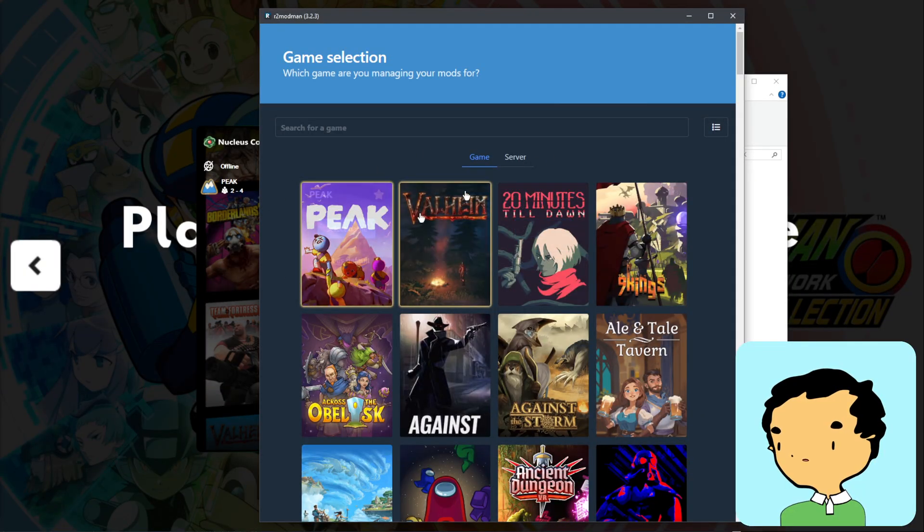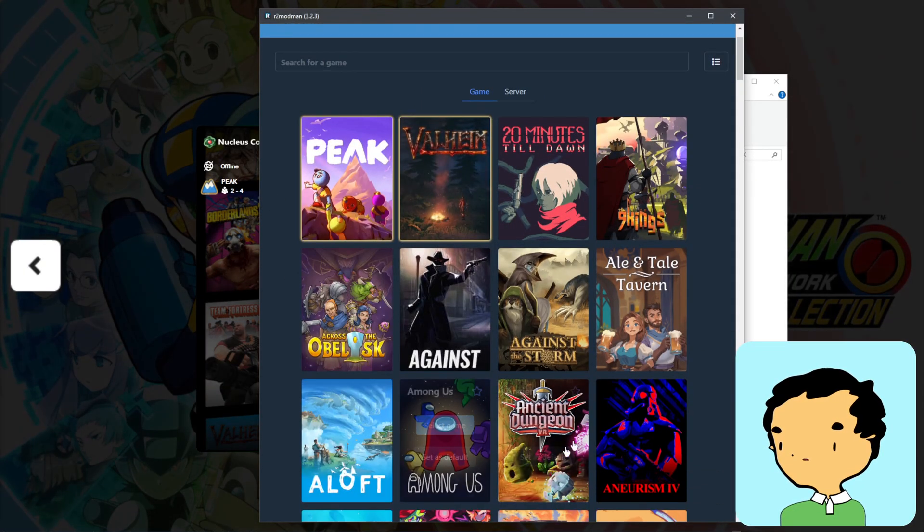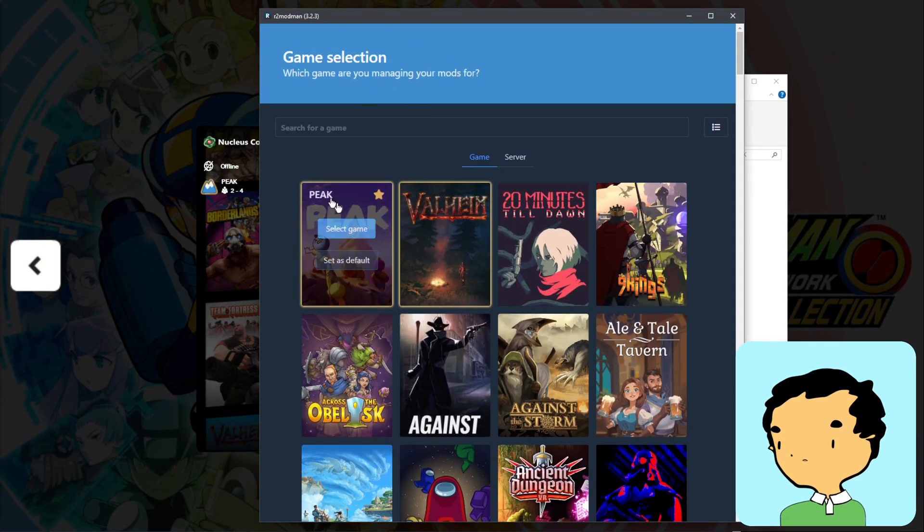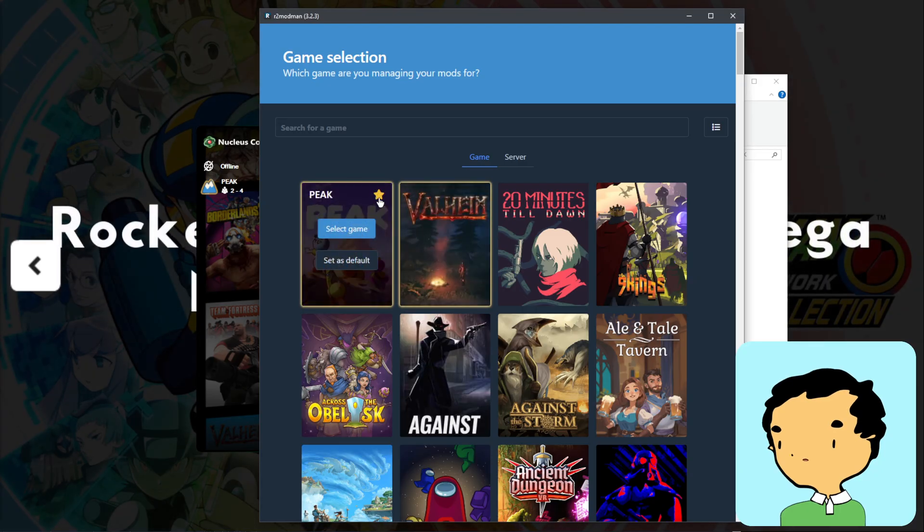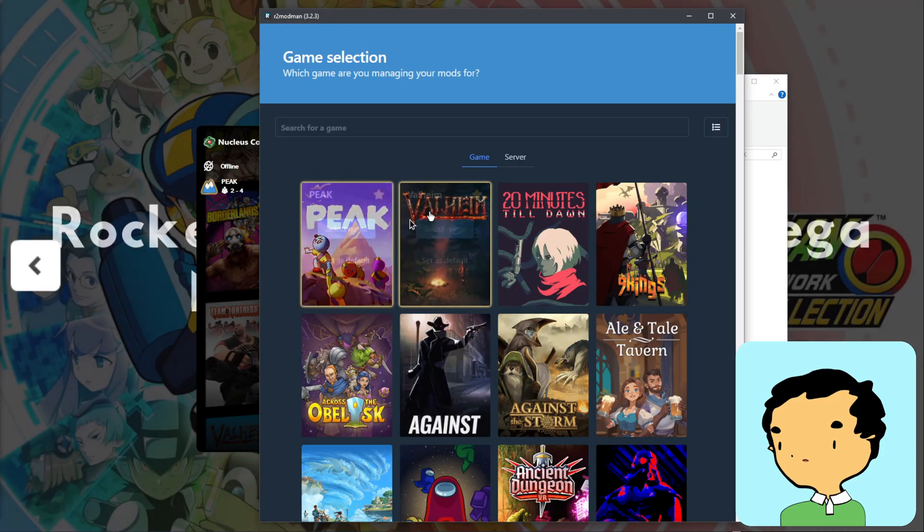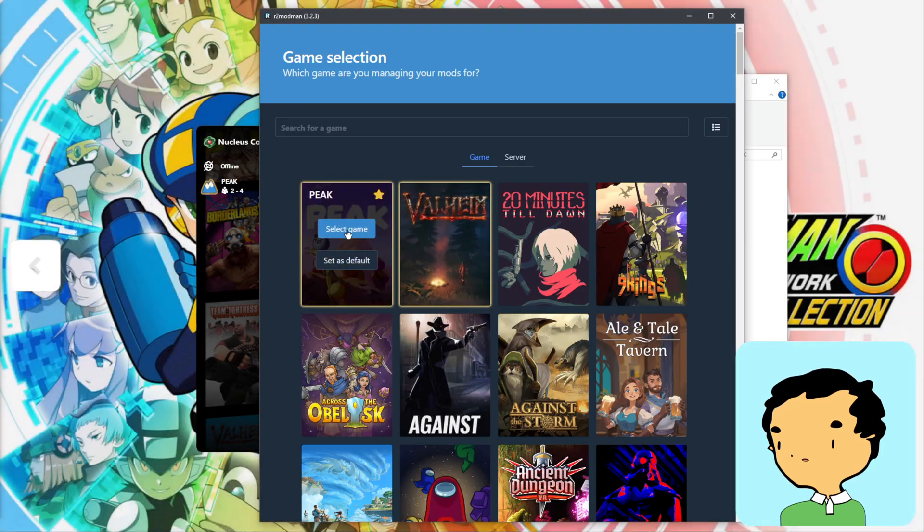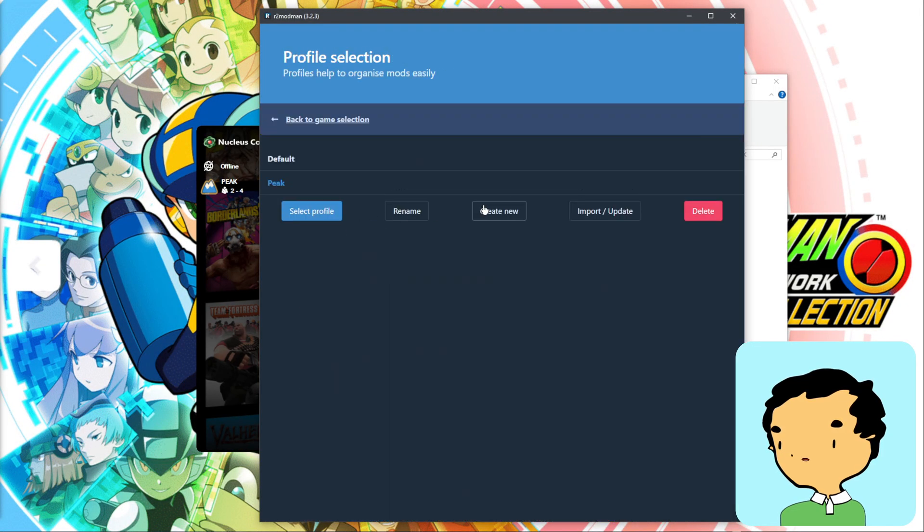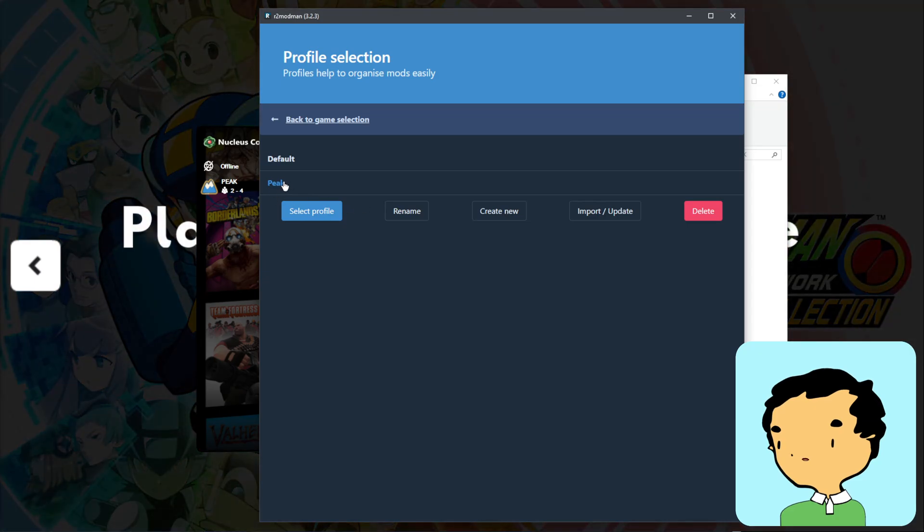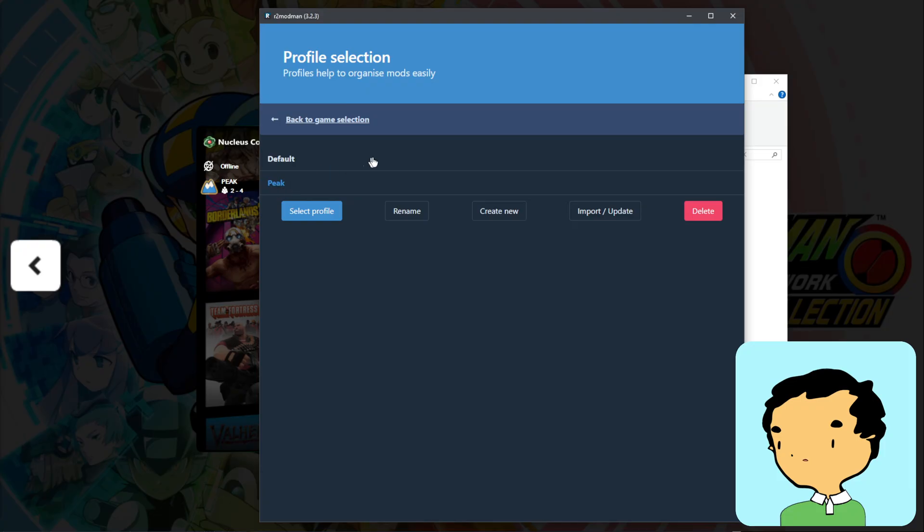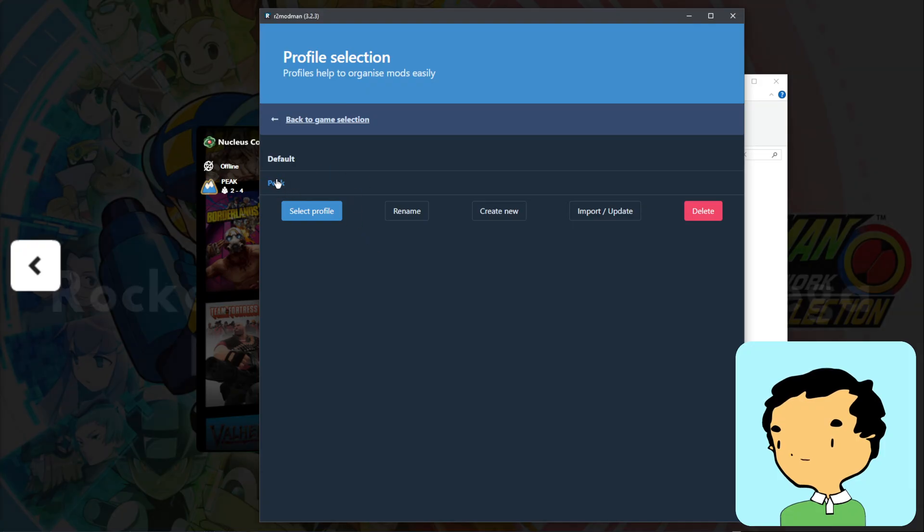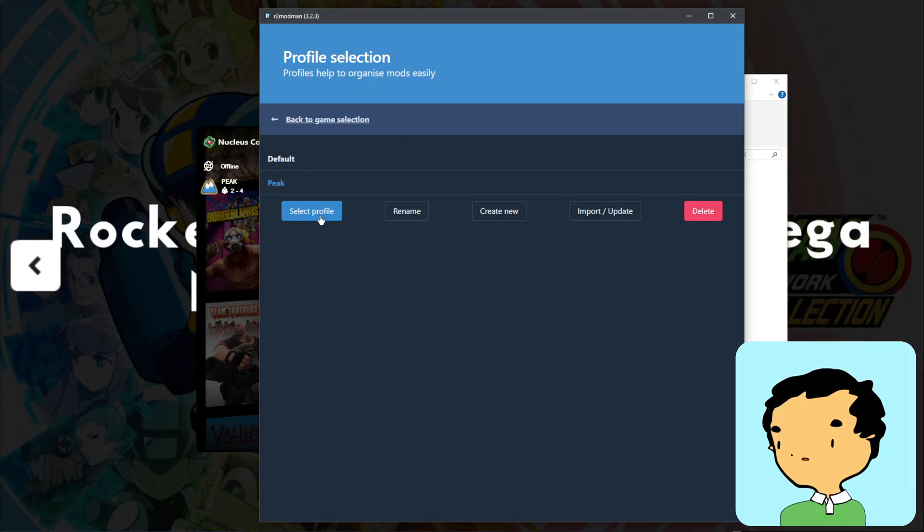Once you have fully installed r2modman, we're going to go set it up. You want to look for Peak and make sure to favorite it so it's always at the top. And then we're going to select the game. And we're going to select the profile after we select that Peak. You can also create a new one for a preset of the mods you want. And then once you have that selected, click select profile.